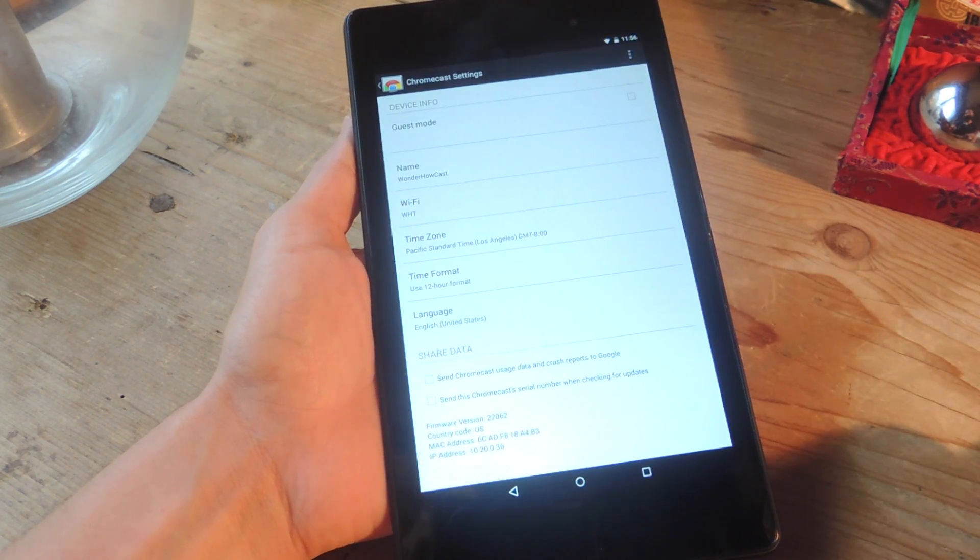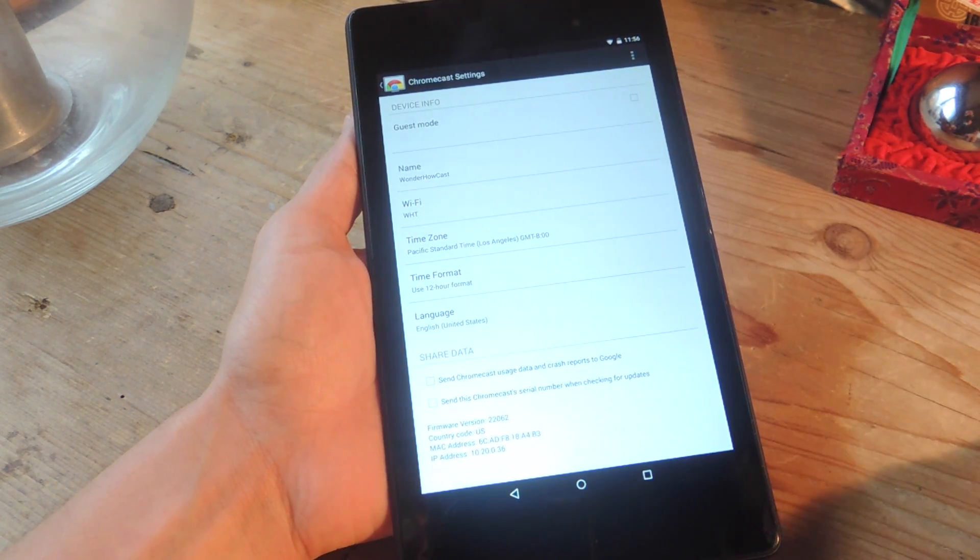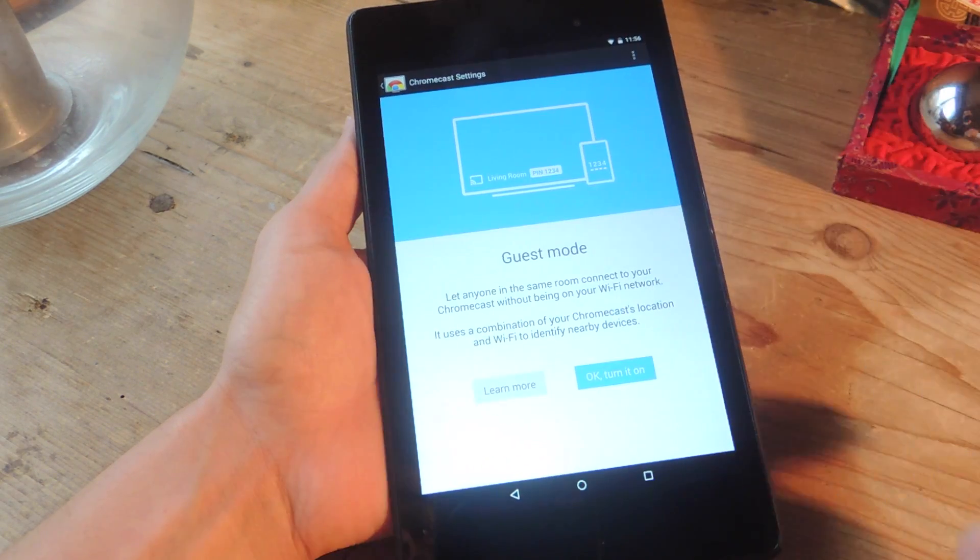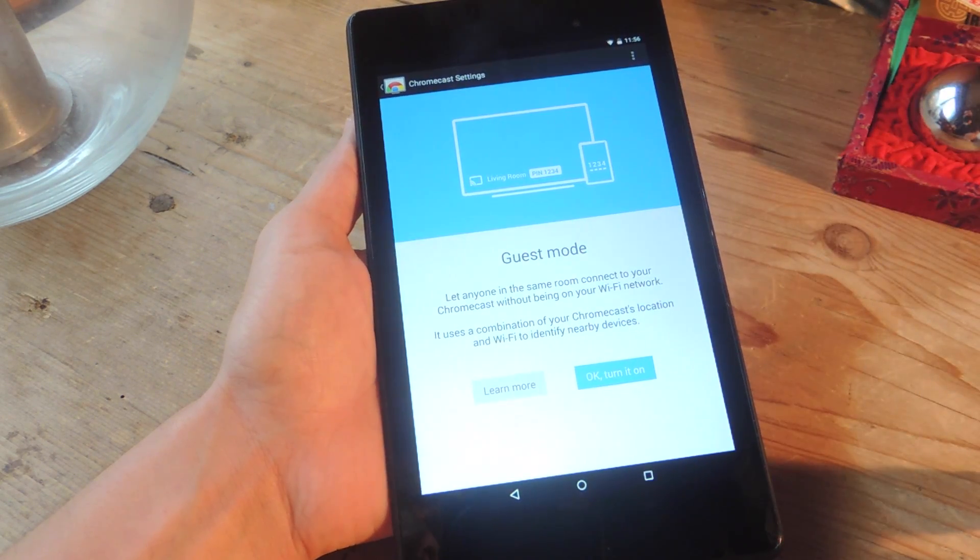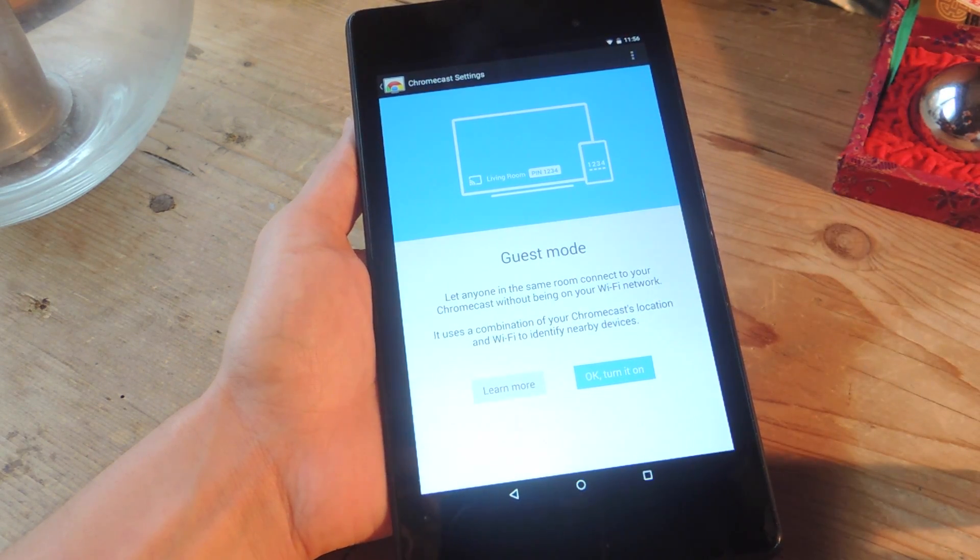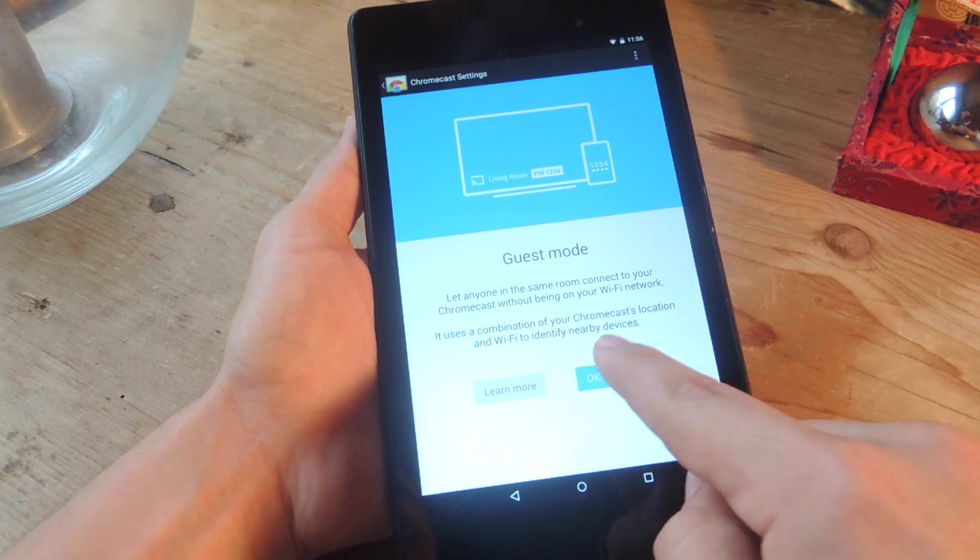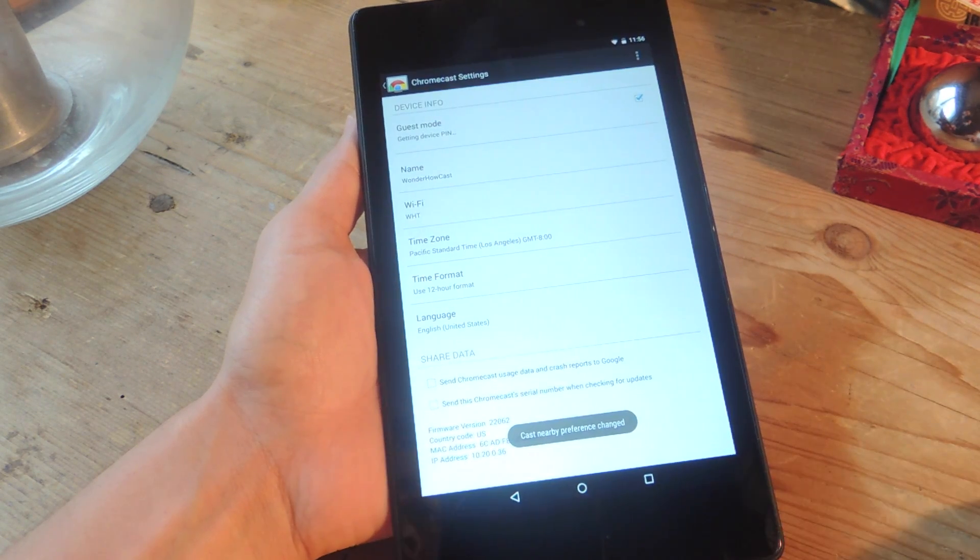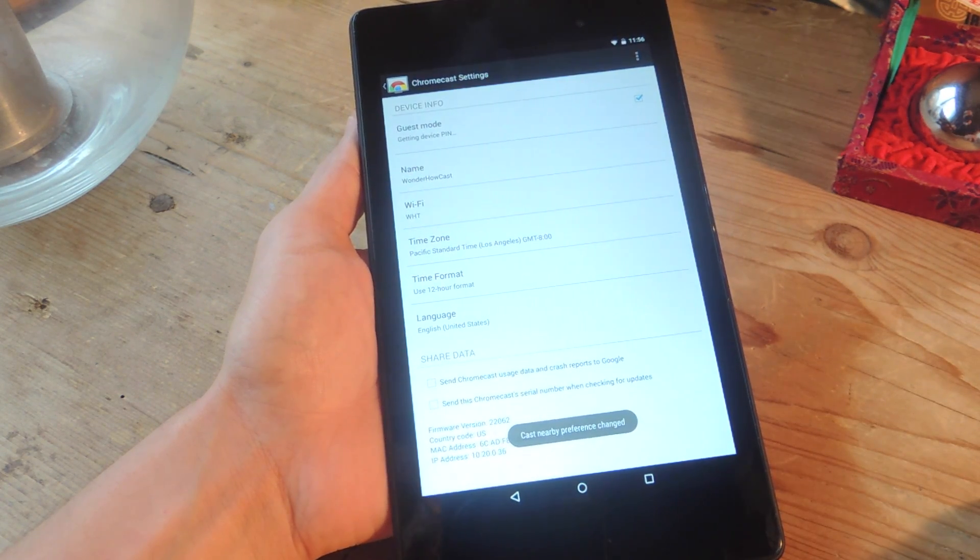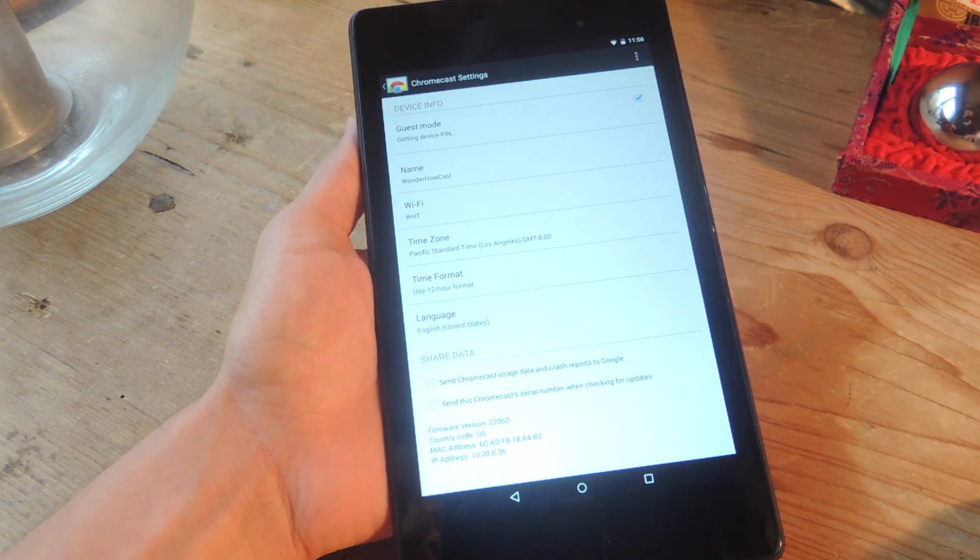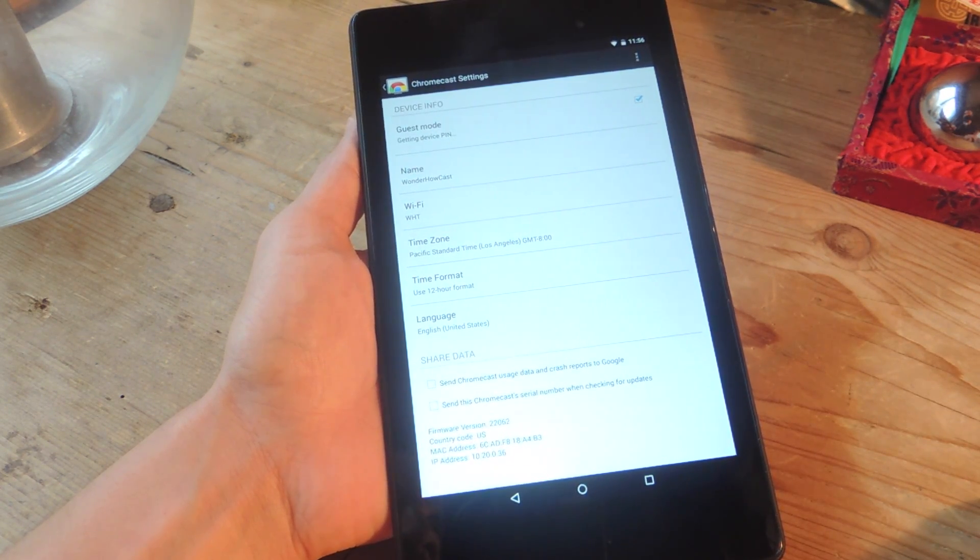Once it connects, all you have to do is tap guest mode right up top, and then the next screen will pop up, and you just say OK, turn it on. And it's that simple. You've enabled guest mode.